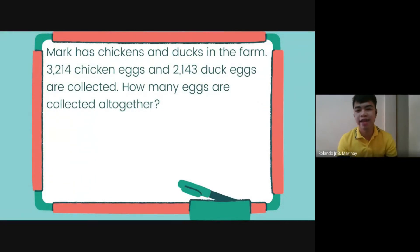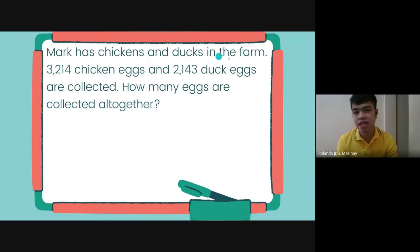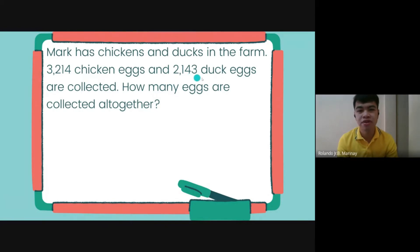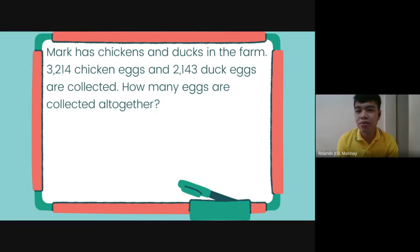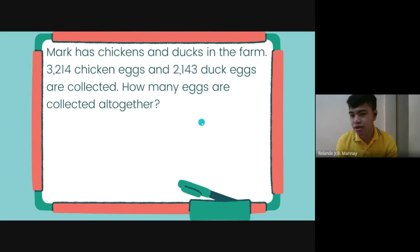Let's begin with a problem. Mark has chickens and ducks in the farm. 3,214 chicken eggs and 2,143 duck eggs are collected. How many eggs are collected altogether? So what are we going to do here — is it plus or minus?